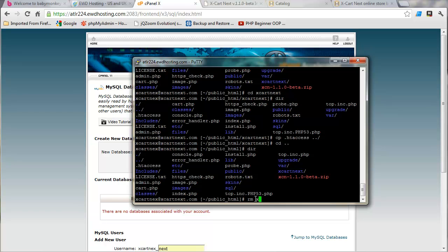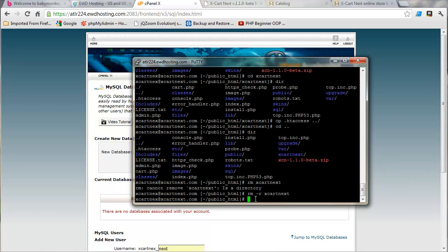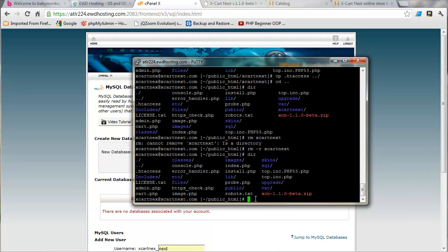So let's just go ahead and remove that directory that we don't need. So we'll just rm xcart next. Oh, that's not going to work. rm-r recursive xcart next. Okay. So now if we do dir, we can see it's removed that xcart next directory. It's no longer there.